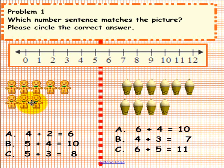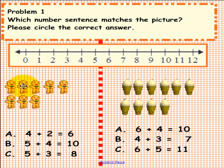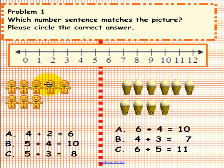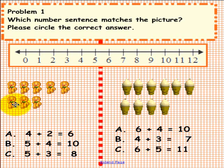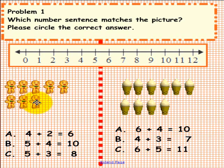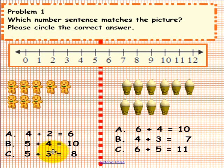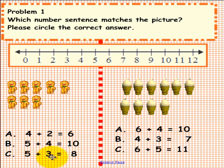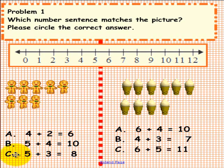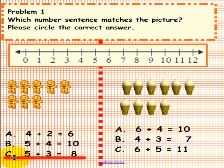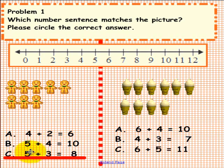On the left we have 1, 2, 3, 4, 5 plus 1, 2, 3, which equals 8. So 5 plus 3 equals 8. You should have circled the letter C.